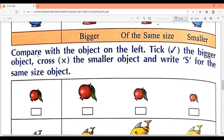Compare with the object on the left. Tick the bigger object, cross the smaller object, and write S for the same size object. So children, here you have to do three things: compare with the figure on the left — tick the bigger one, cross the smaller one, and write S for the one that is exactly the same size.